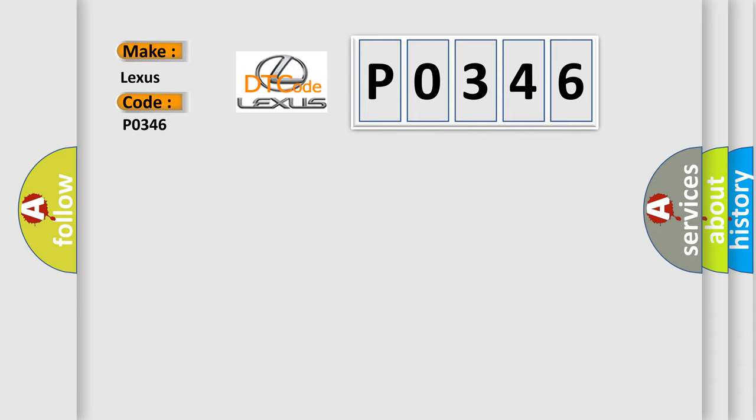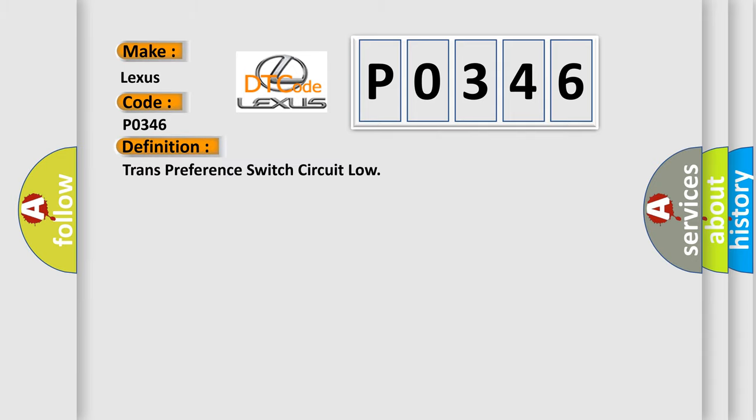The basic definition is trans-preference switch circuit low.